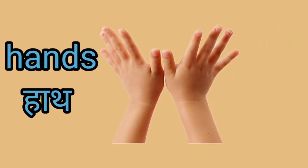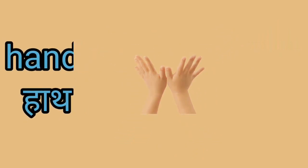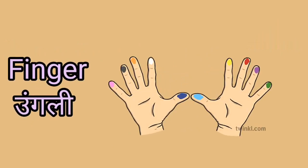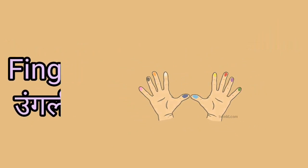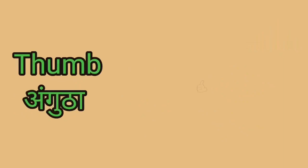Hands. This is a hands. Hands yani heart. Finger. This is a finger. Finger yani angli.